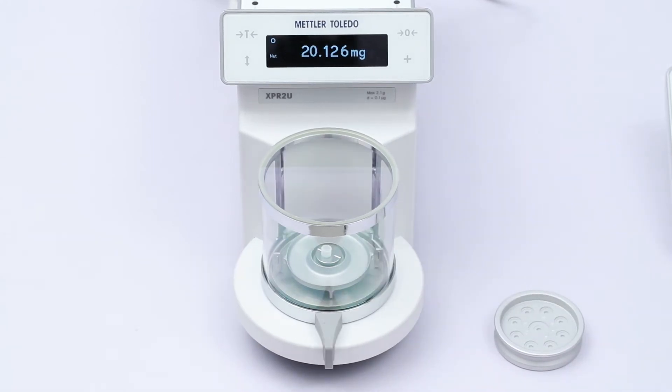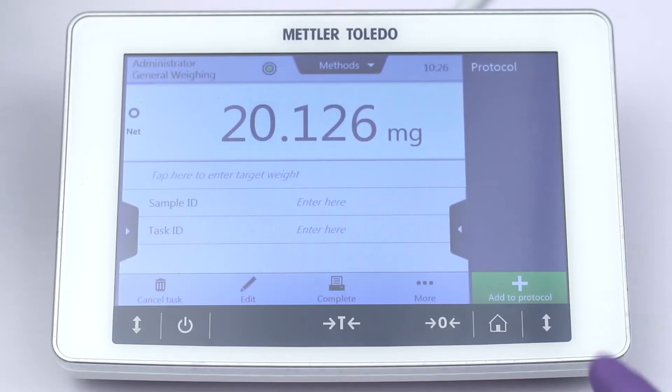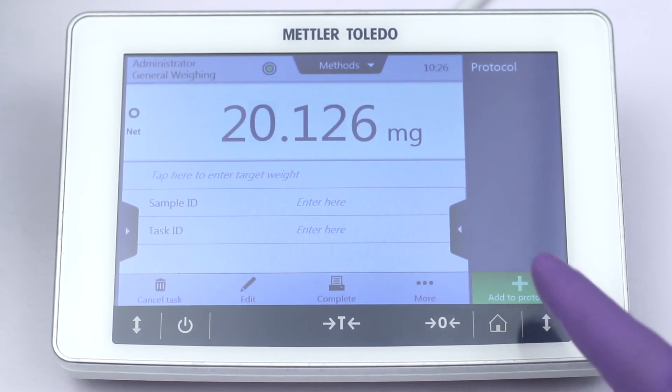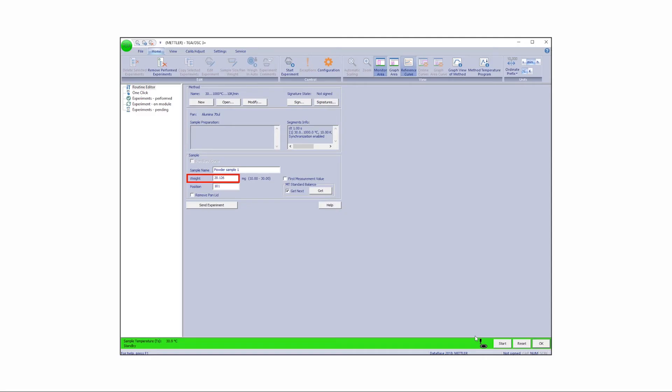Press the Add to protocol key on the balance to transfer the weight value to STAR-E software. The sample weight is now visible in STAR-E's Routine Editor.